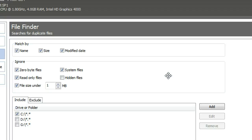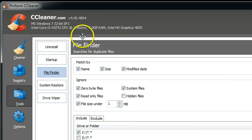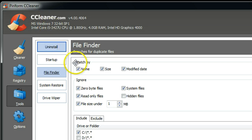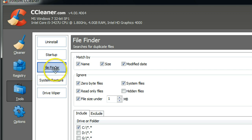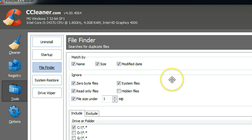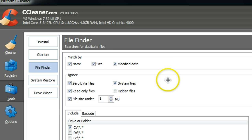The good feature of CCleaner basically is cleaning up your registry and temporary files. And with this new feature called File Finder, you can find duplicate files. For example, sometimes you have the same video file or same movie file in different folders, and that takes a lot of disk space.